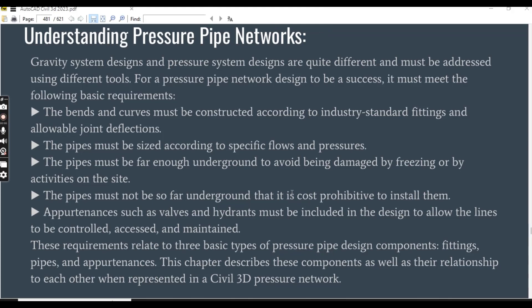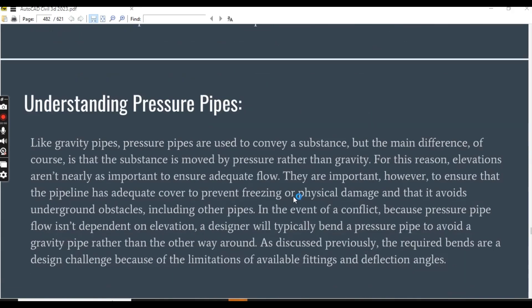These requirements relate to three basic types of pressure pipe design components: fittings, pipes, and appurtenances. This chapter describes these components as well as their relationship to each other when represented in a Civil 3D pressure network.